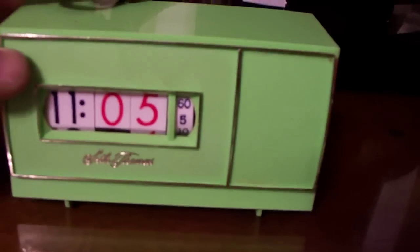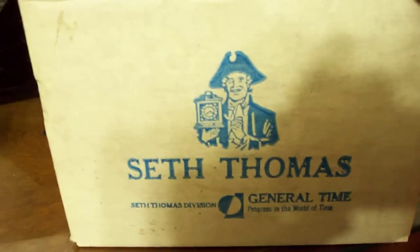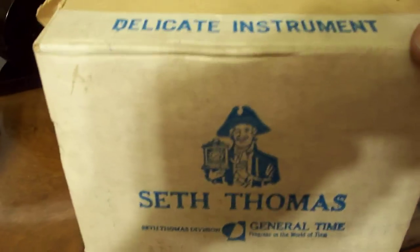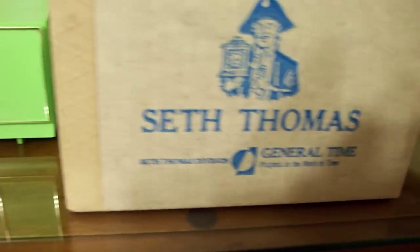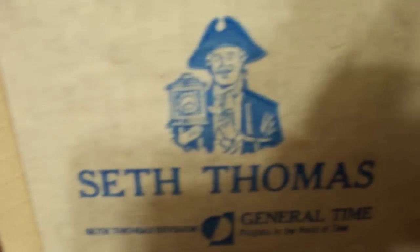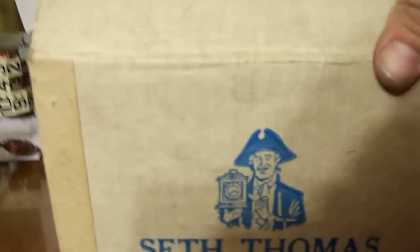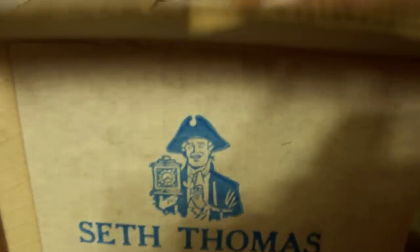73. The 8th month of 1973. Delicate instrument, again brand new in the box, just like Spats likes it.